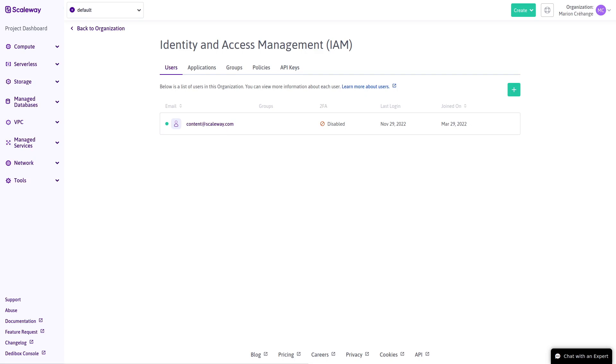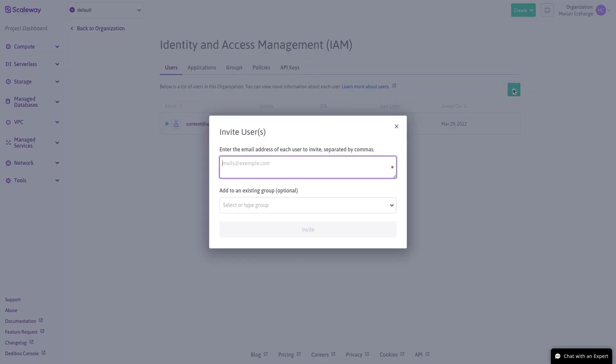This is the user tab. Here we see that this organization has just one user, content at scaleway.com, the owner. As the owner I can invite other Scaleway users to my organization by entering their email addresses.